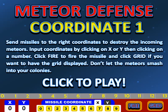Hi, this is Tommy Hall with mathnook.com. I'm here to give a quick overview on how to play Meteor Defense Coordinate 1 game.